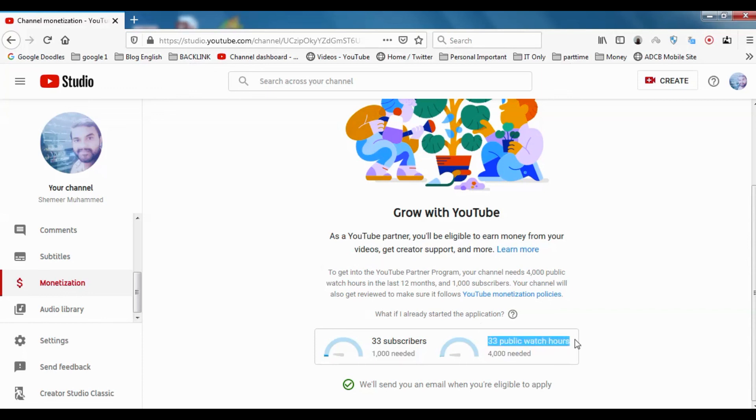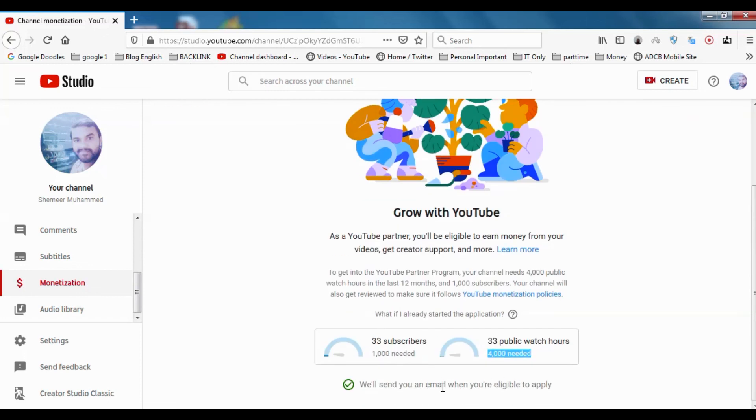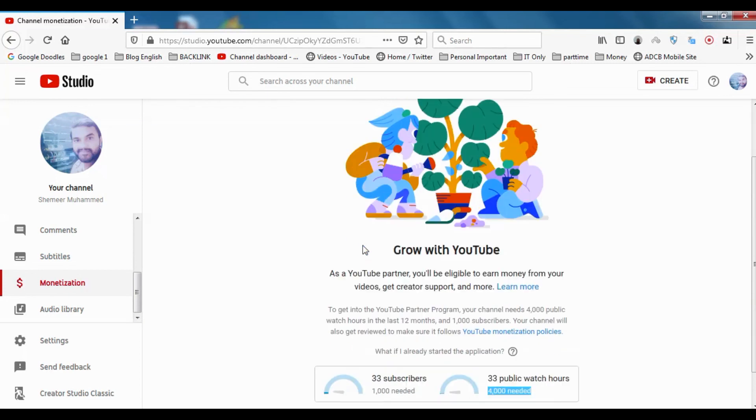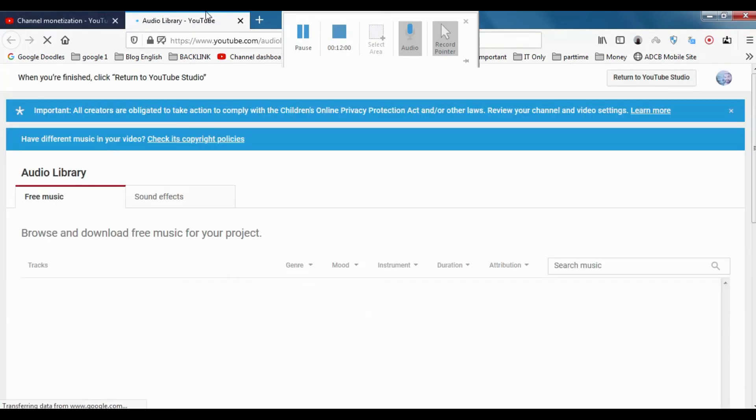I just have 33 public watch hours in this channel, but I need 4000 in the last 365 days or 12 months. Once we are eligible, it will send an email for applying to the monetization. This channel will take a long time for me to monetize. This channel is just for you to study. I just want to make it as a channel for tutorial.